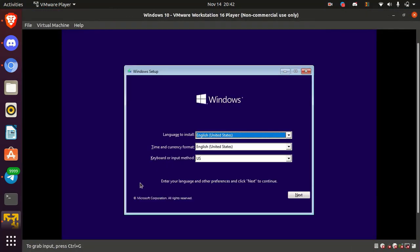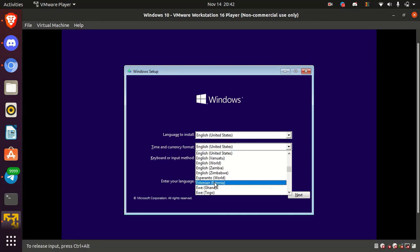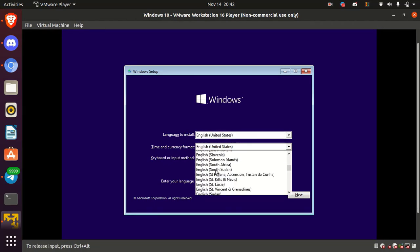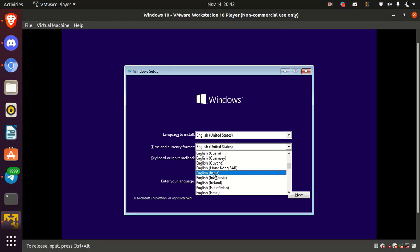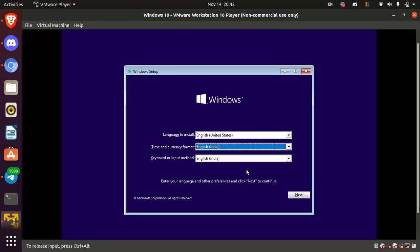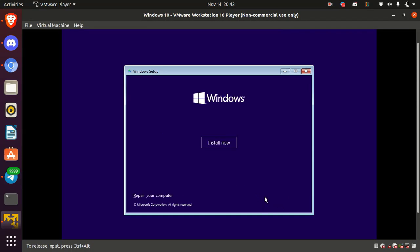Okay, now we are in setup menu. Select the language, time and currency format, keyboard or input method. Then simply click next. Okay, click on install now.